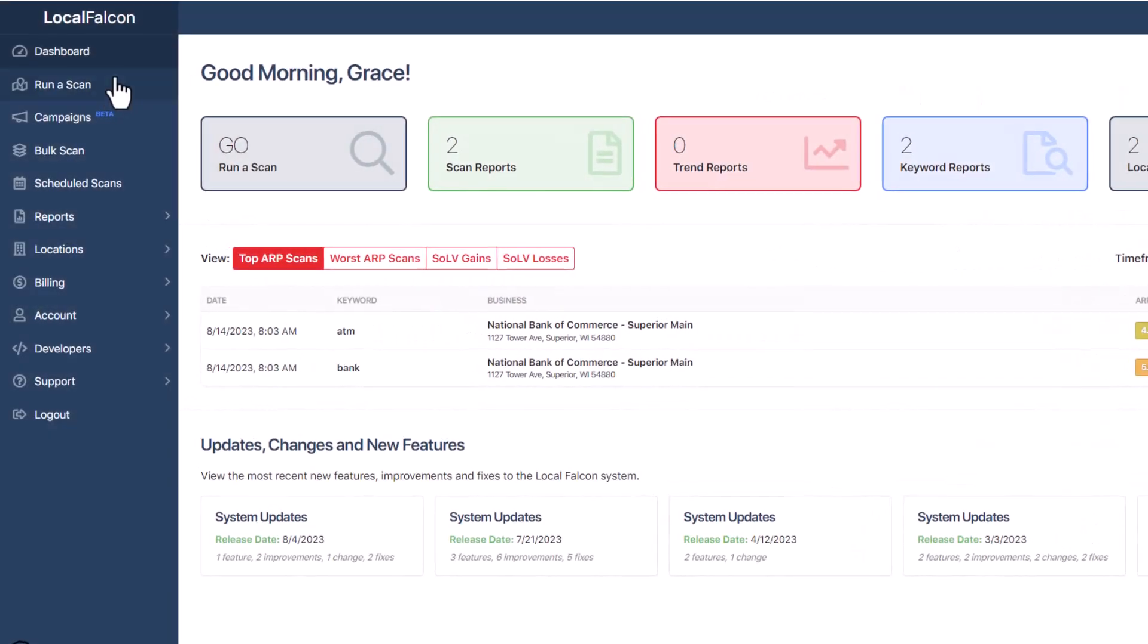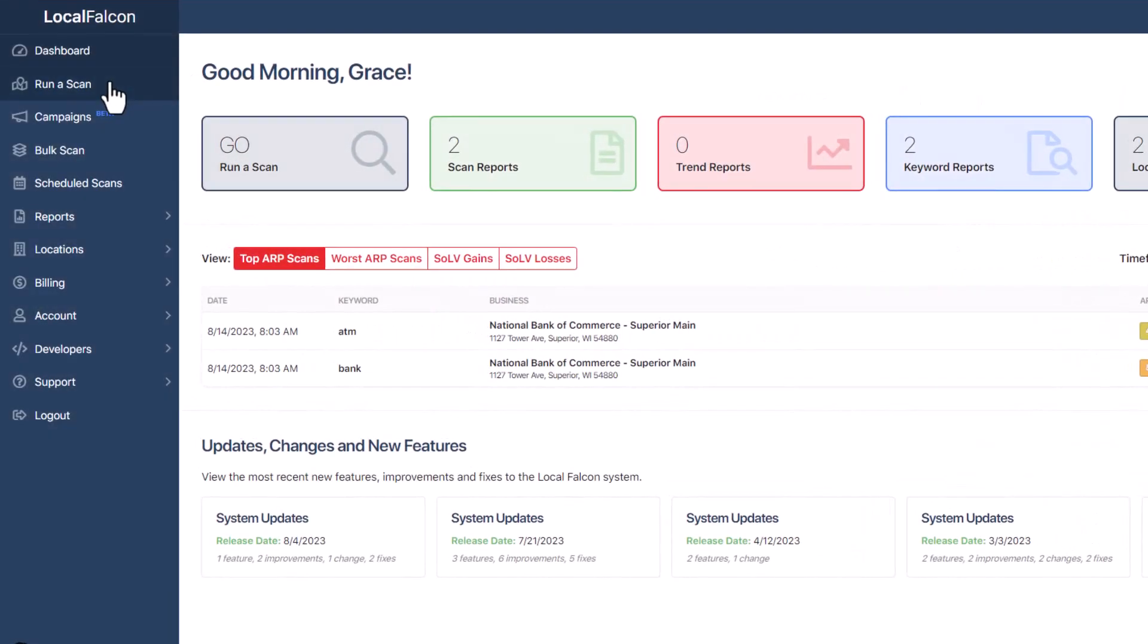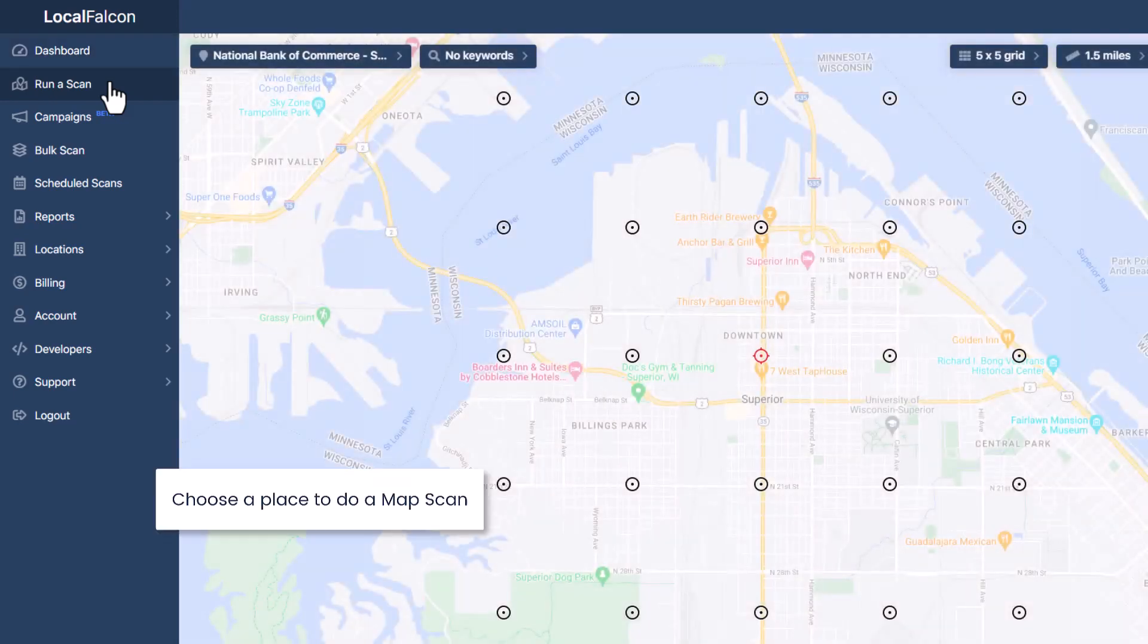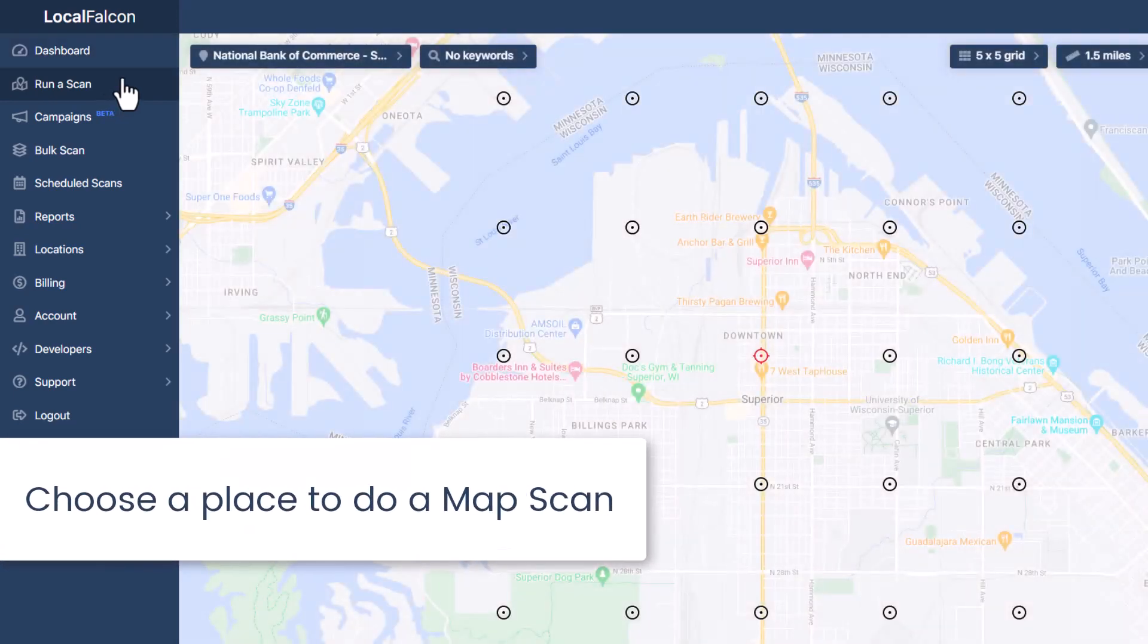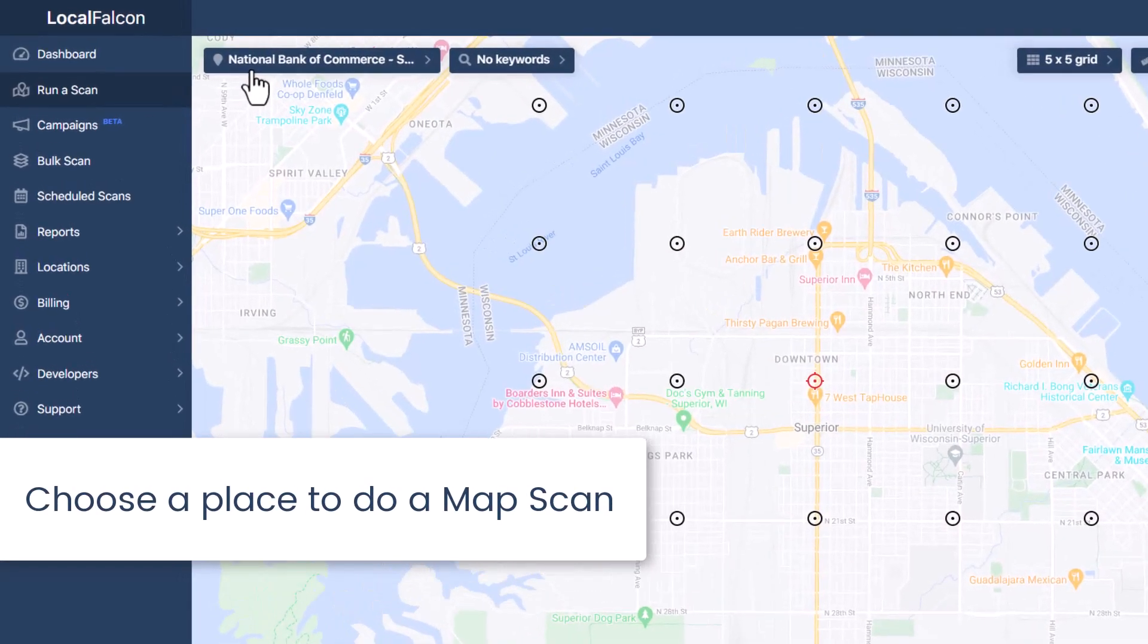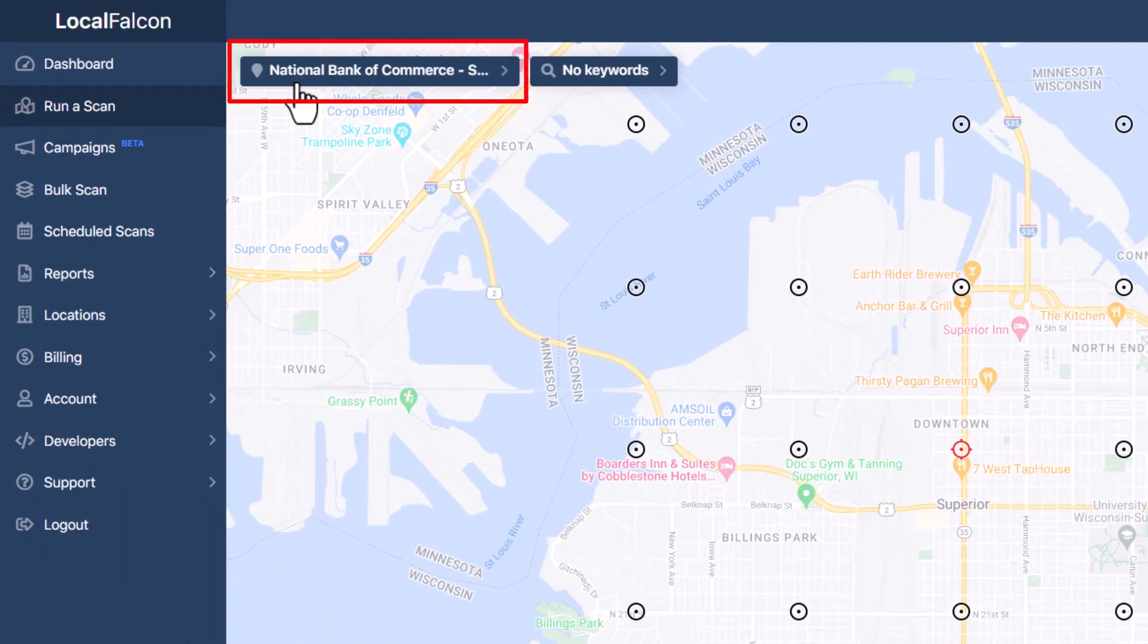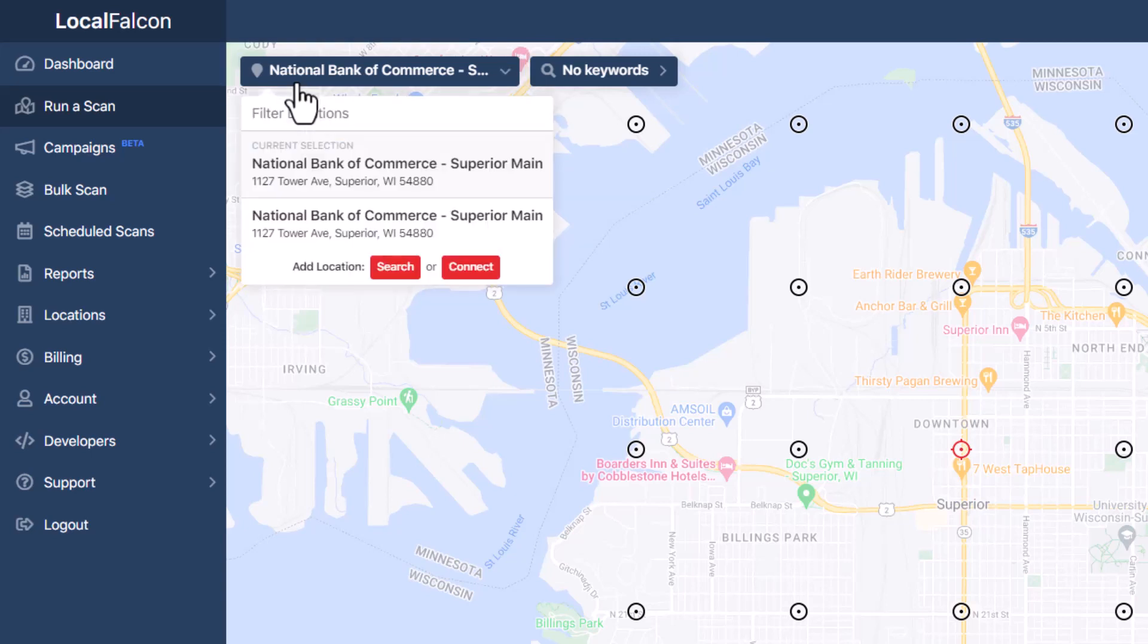From the dashboard, select Run a Scan in the main navigation menu on the left-hand side of the screen. You can also click it from the dashboard. First, choose the place where you want to do a map scan for your business. Look for the Location drop-down button at the upper part of the map scan screen. It's the first button. If you've added business locations from your Google account, they will show up here, along with places where you've done map scans before.